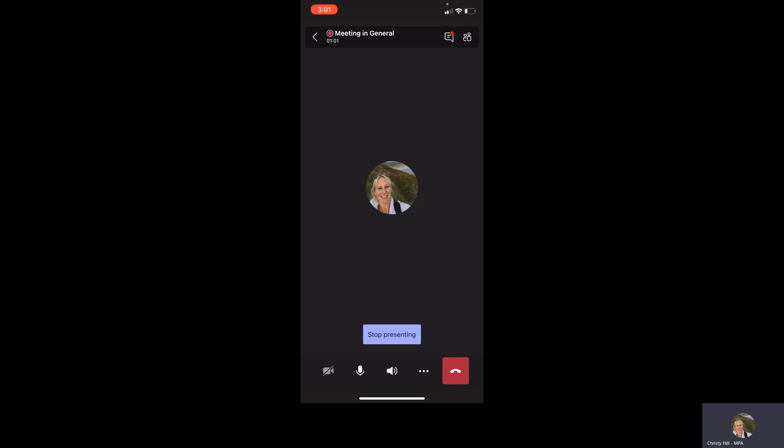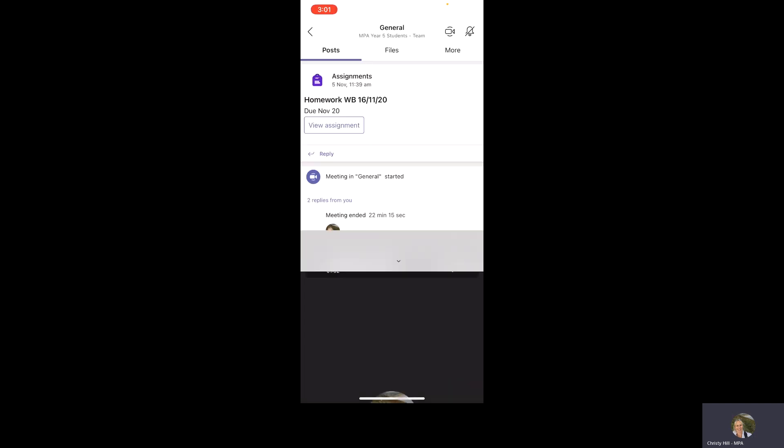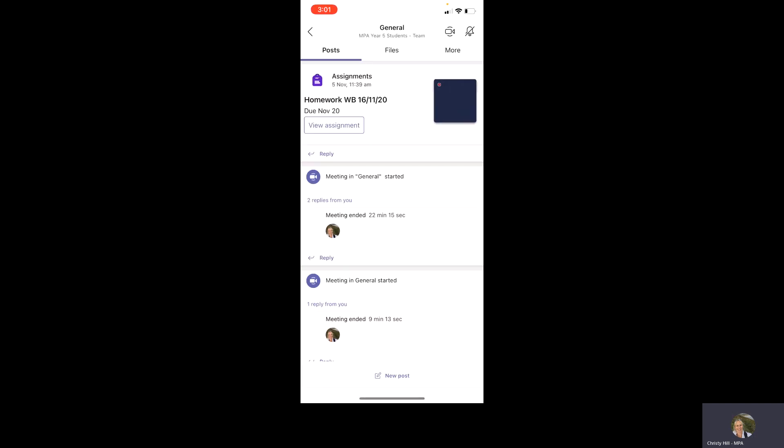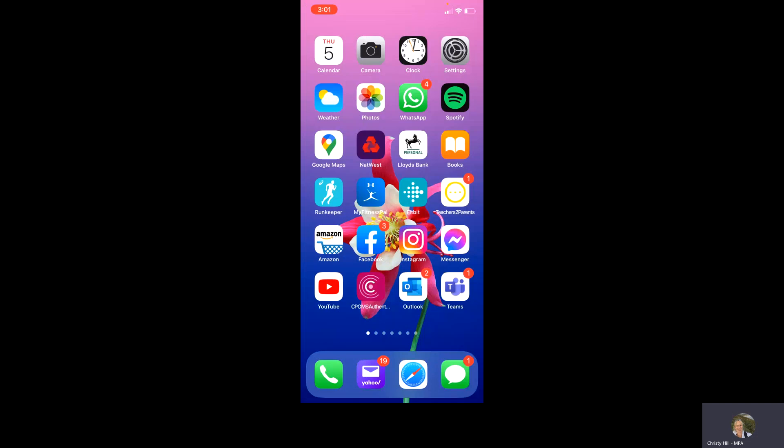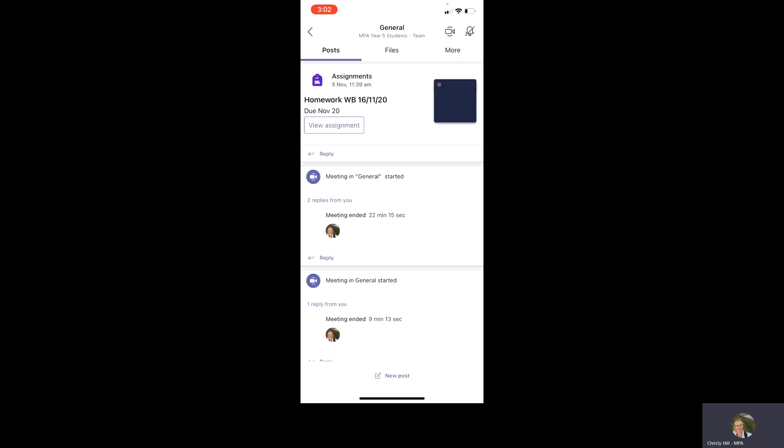So I'm going to go back to my desktop screen. This is where you'll find my Teams app right down the bottom here. Once you've downloaded it, you'll need to open that and then you'll need to log in using your child's MPA.clf username and password.